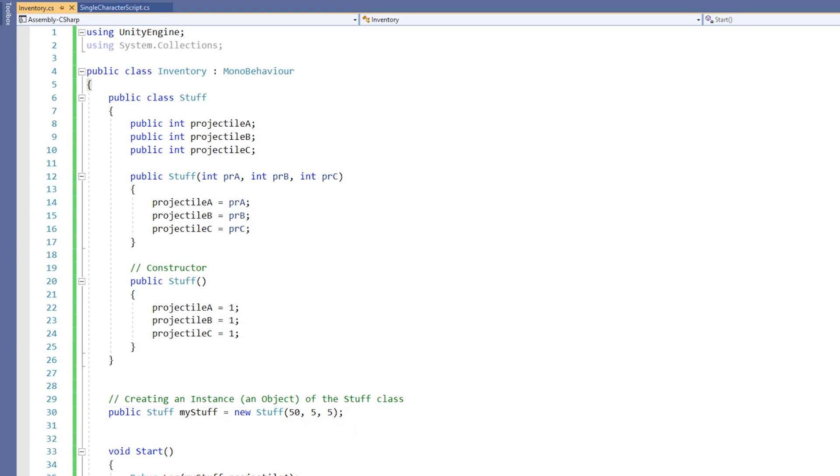A few things to note about constructors. First off, the name of the constructor is always the name of the class. Constructors never have a return type, not even void.